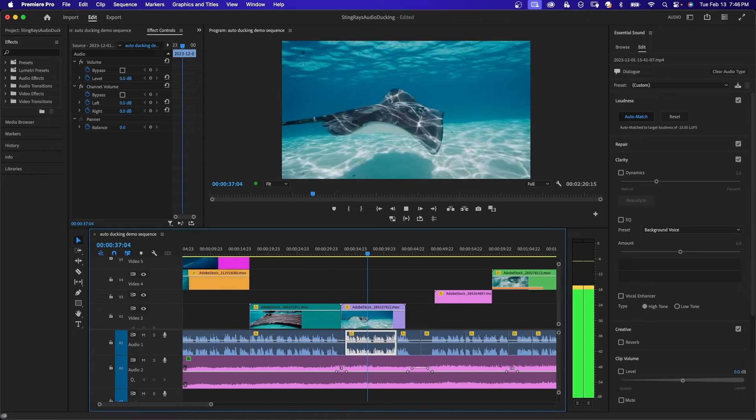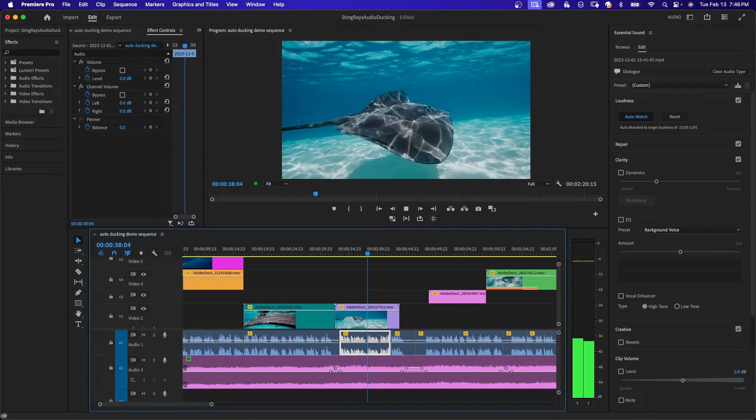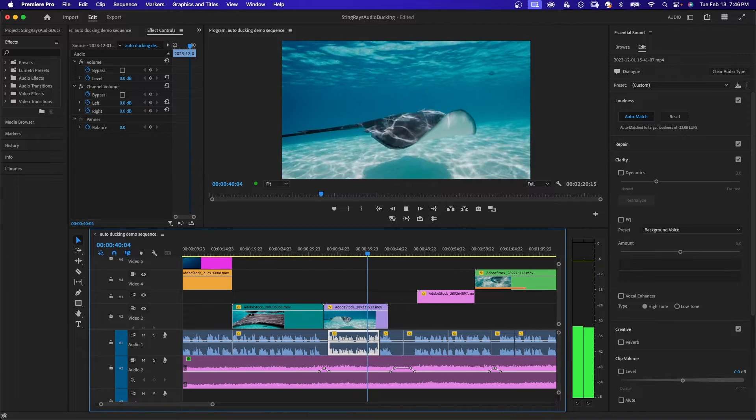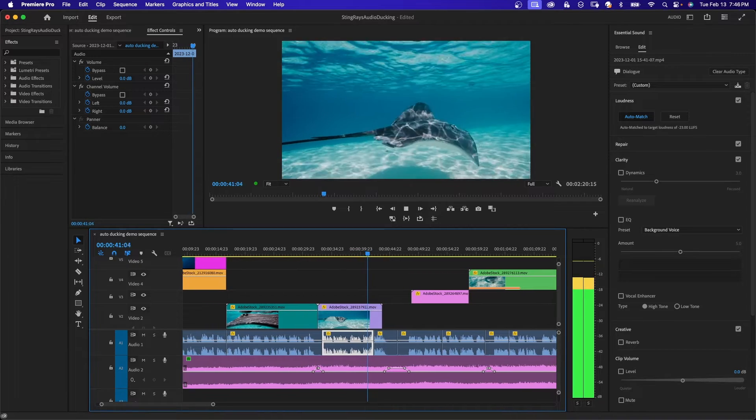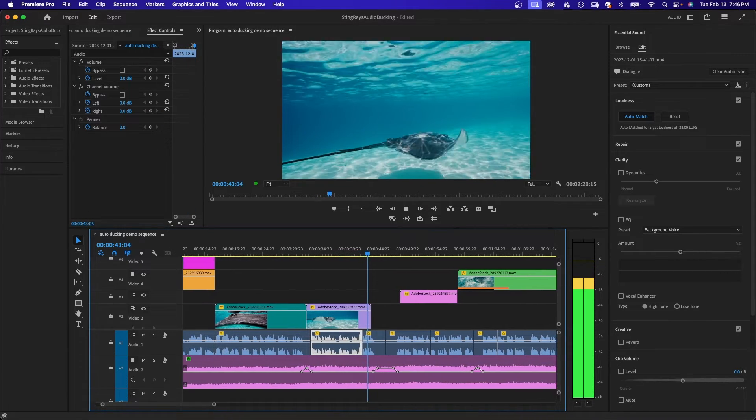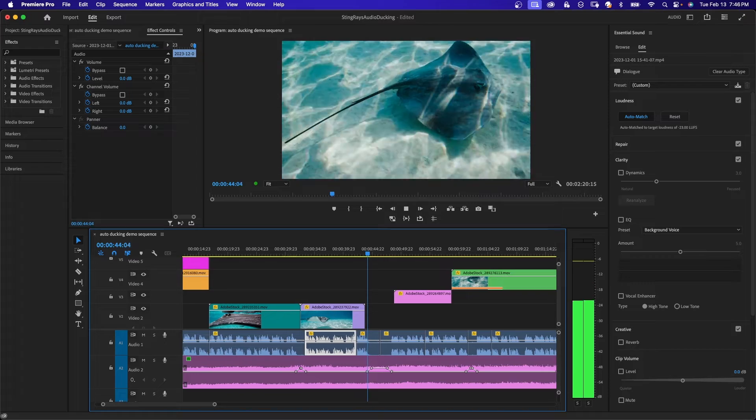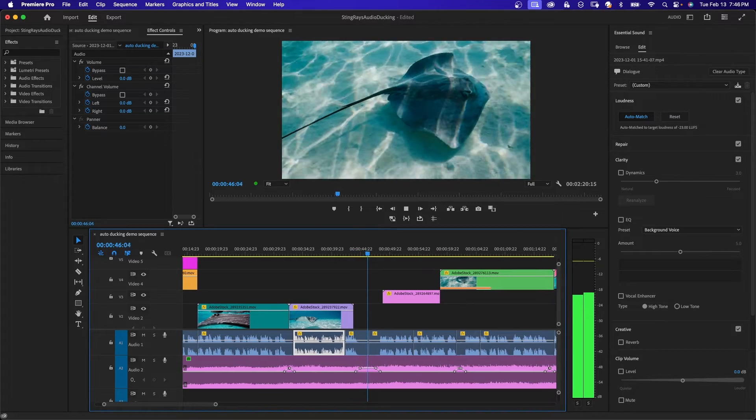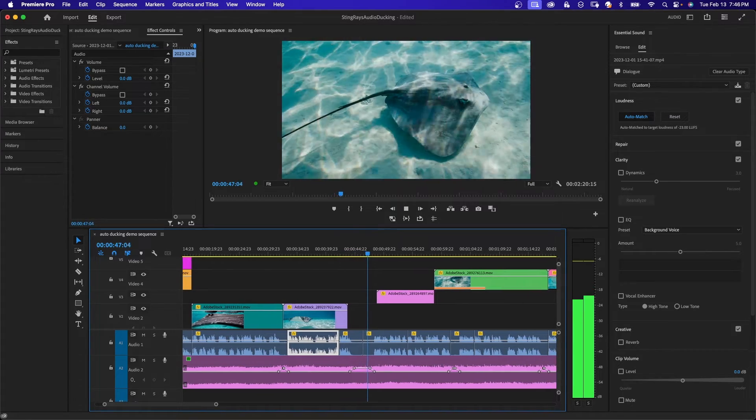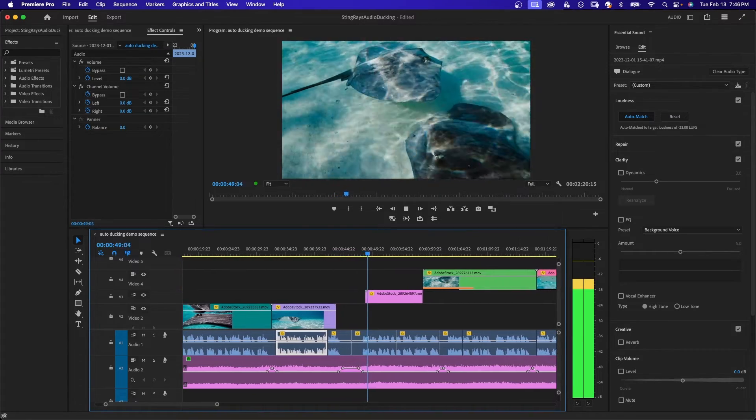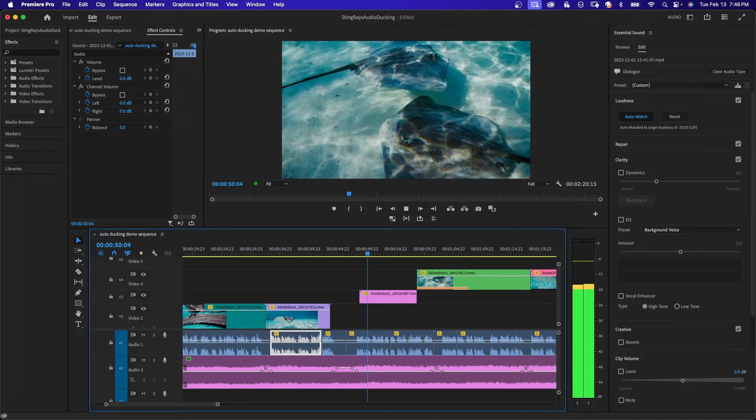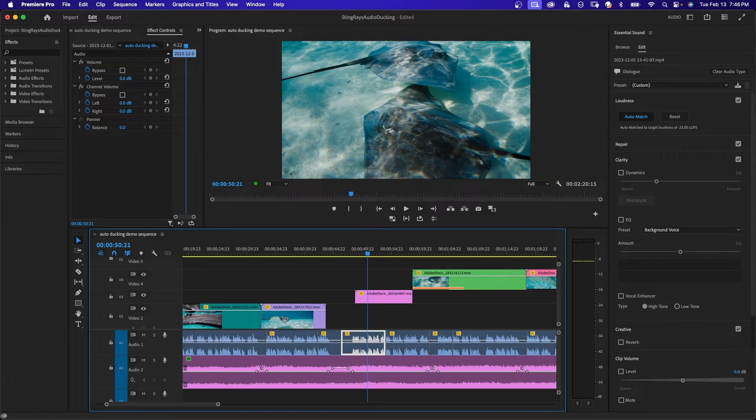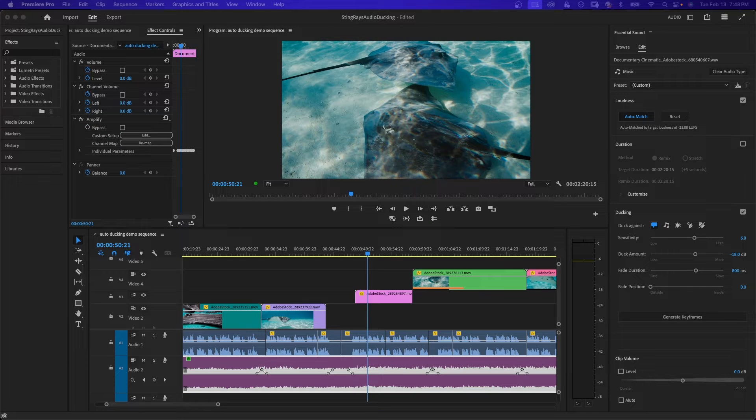Sharks and skates. Despite their fearsome reputation, most stingrays are docile and prefer to avoid confrontation. Known for their wing-like pectoral fins, stingrays. So you can hear the music come up right when there is no speaking.